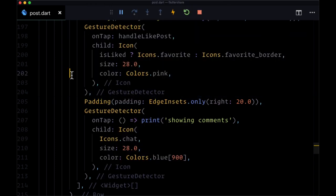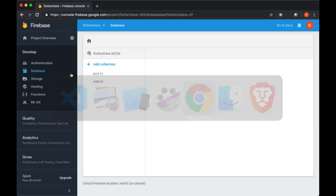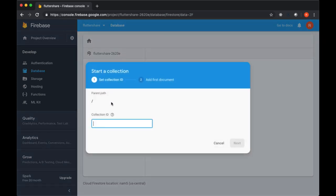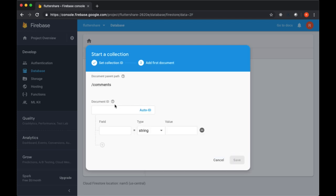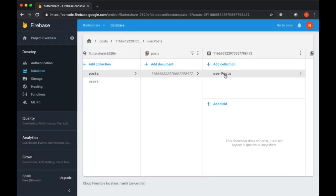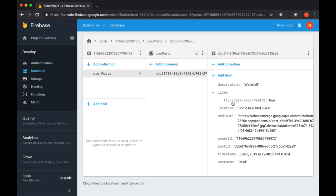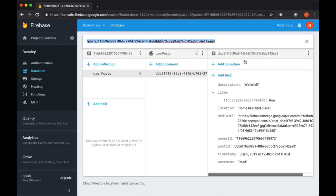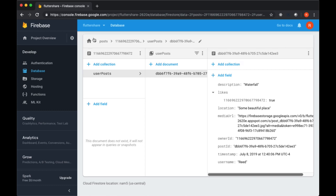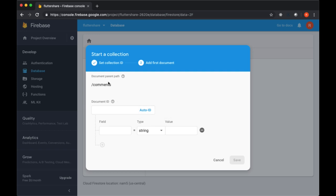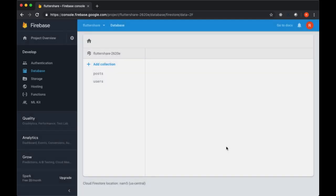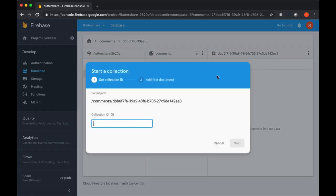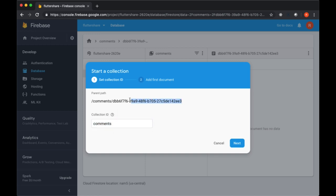So for this we want to conceptualize how our comments are going to be added. Our comments are going to form their own collection with the collection ID of comments, and they're going to be linked to a given post by its ID. So for example, let's grab a post ID, then we'll have our comments collection. Off of comments, we'll provide that post ID, which will then be linked to another collection called comments. And this is where our comments related to this post are going to be stored.